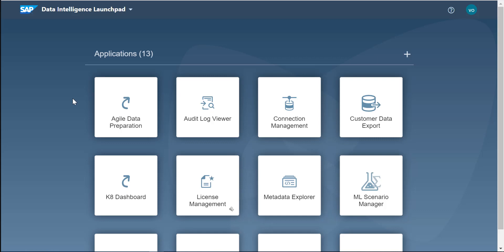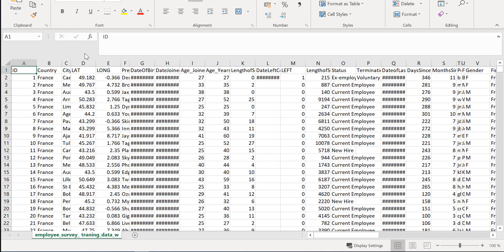Hello everyone, this is Raphael Walter, and today we're going to be looking at how to create a machine learning scenario and publish an API with SAP Data and Intelligence Launchpad. The objective of this machine learning scenario is to calculate whether or not employees are going to leave our company.